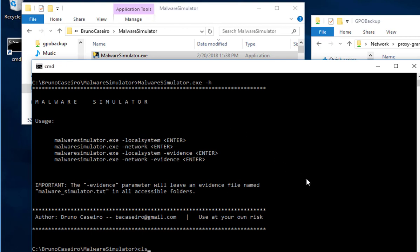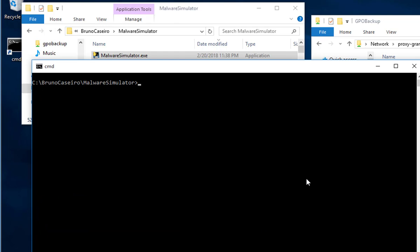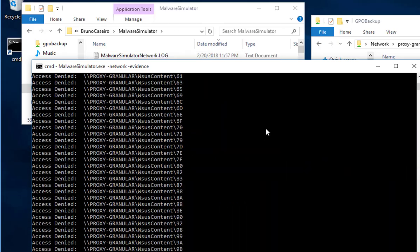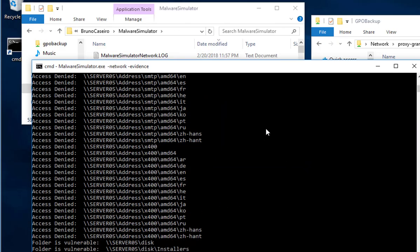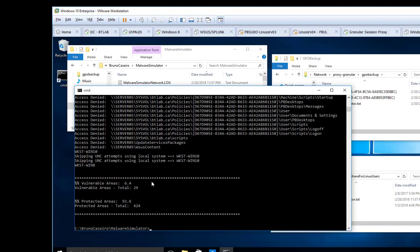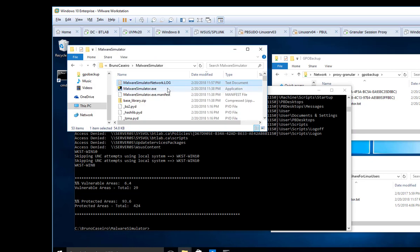So let me just go here and run Malware Simulator exe dash network dash evidence. I wanted to leave the evidence files in the folders. So after it's completed, you can see here the totals, all of the total vulnerable areas, all of the protected areas, and then you can also see this in the log file.